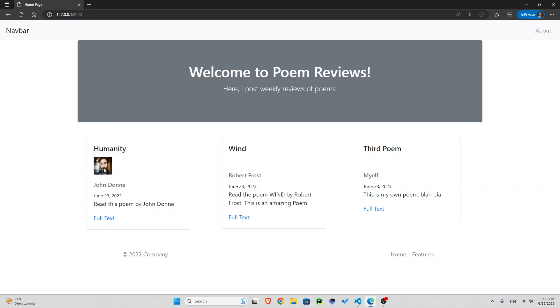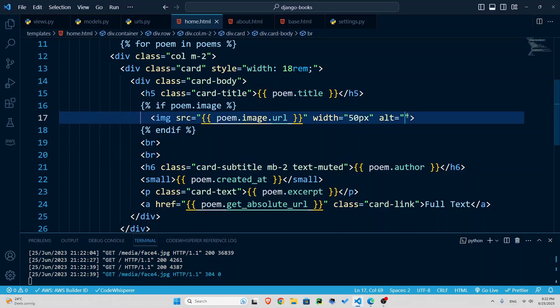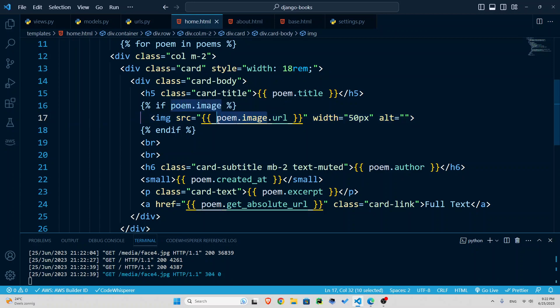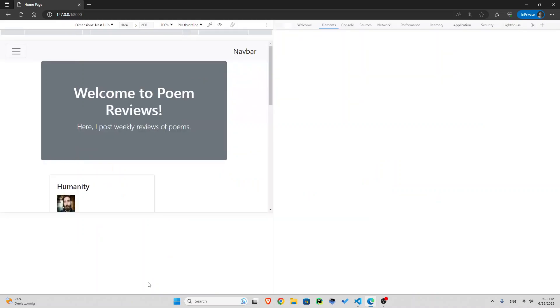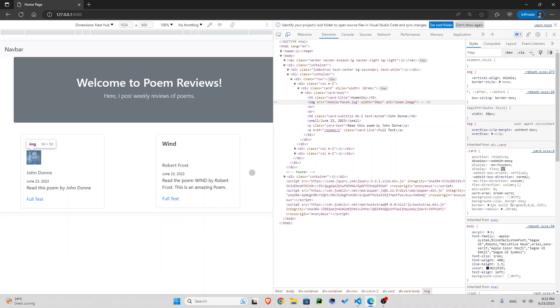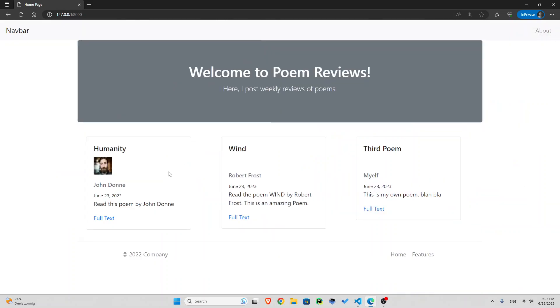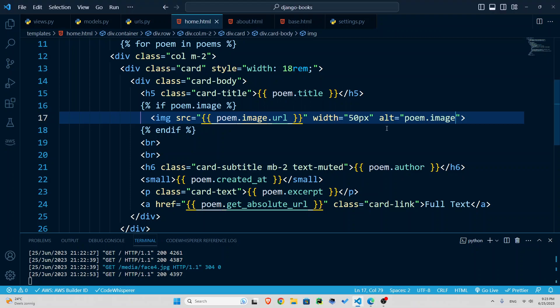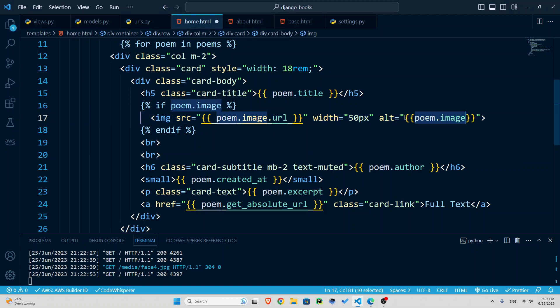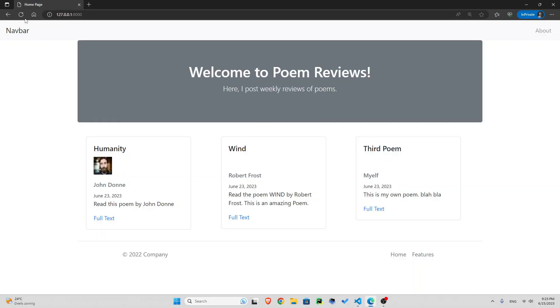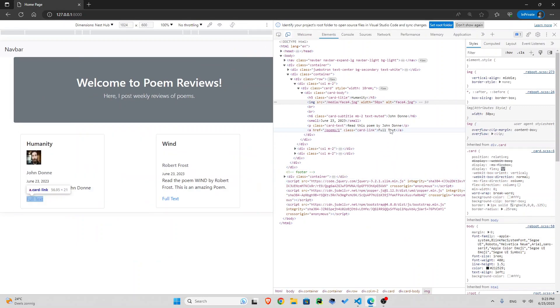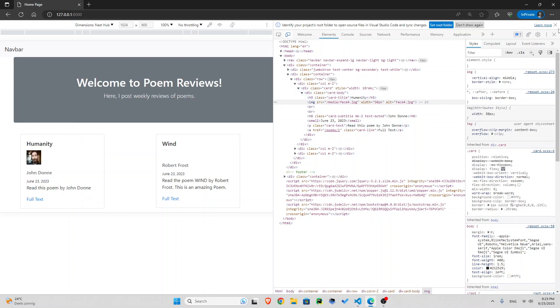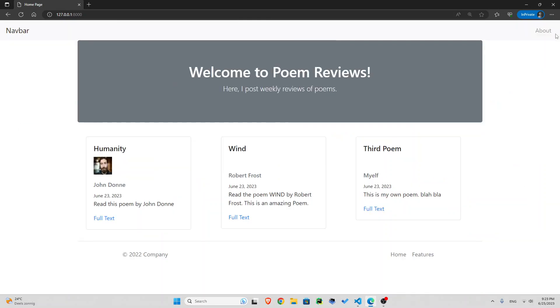You can also add an alt attribute by using just this one here. So in case the image cannot be shown, there will be some alt attribute if I go over it. And if I inspect this, you should see poem dot image. I was thinking why I got that file. So that is the reason. Now if I do inspect, you can see, I get face four dot JPG. So if you give it a meaningful name, for example, Robert Frost, then that would be much more meaningful.